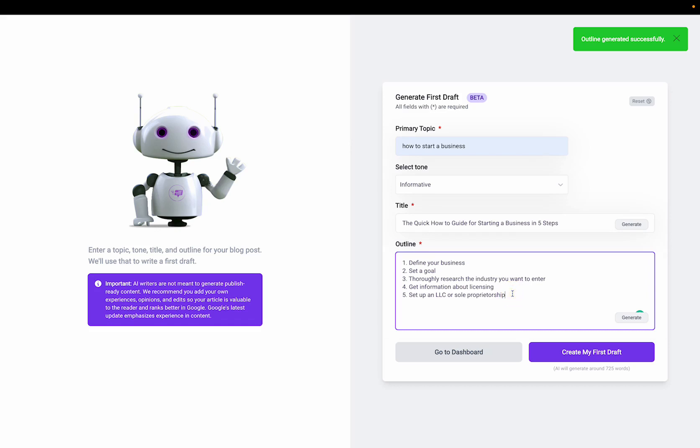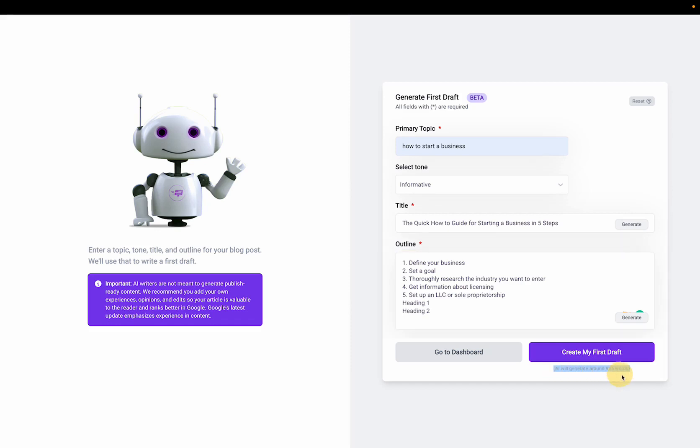Now if you want your blog post to be longer, you can add more headings. So add one heading per line. So for example, I can say heading one, I can say heading two. And as you notice, the more headings I add, the more the word count increases.